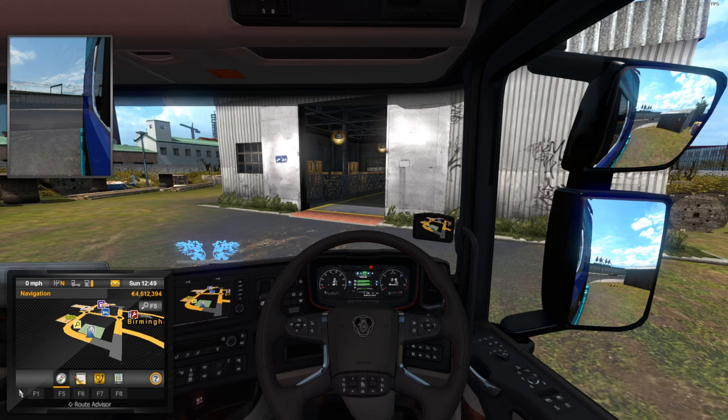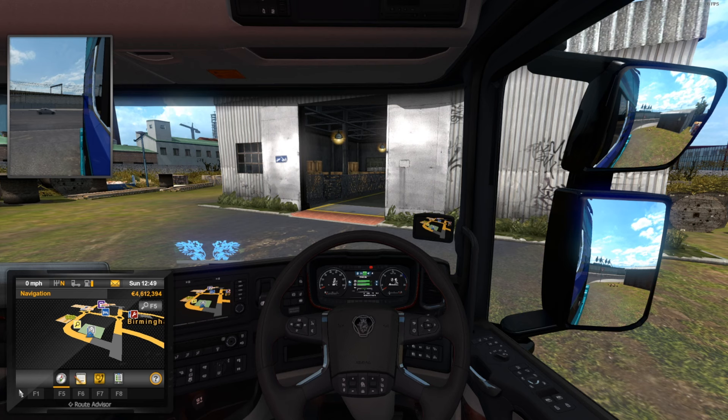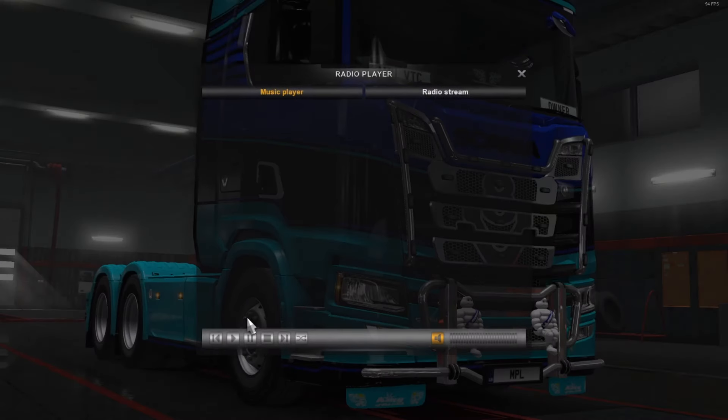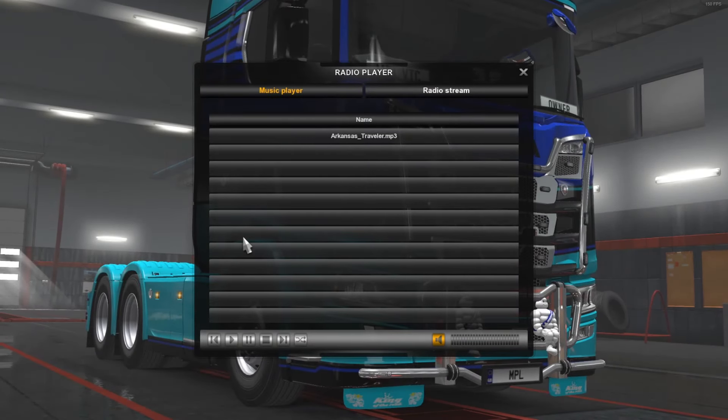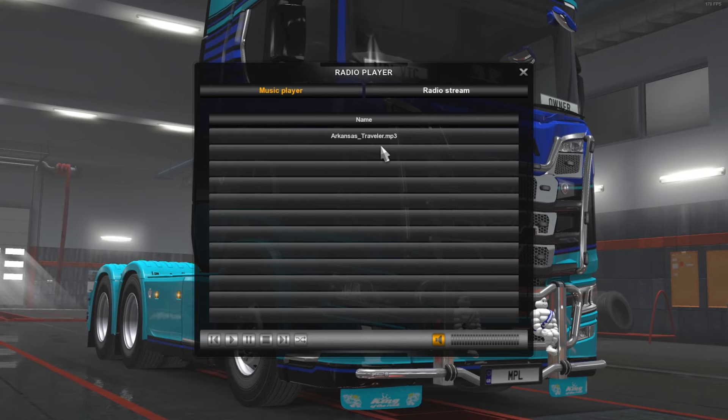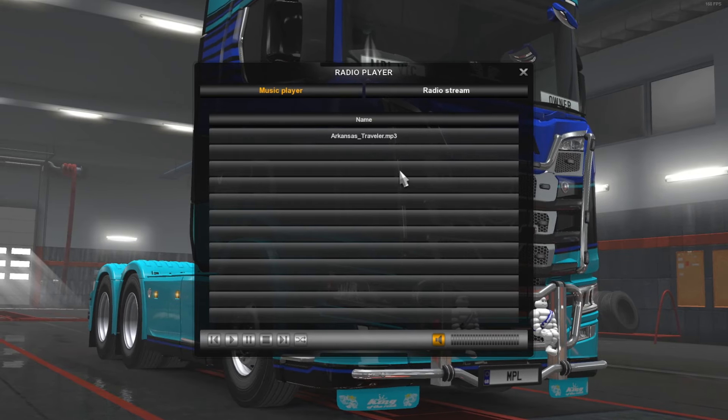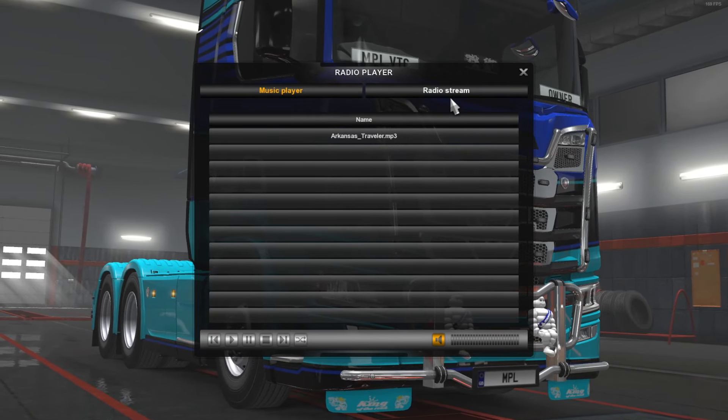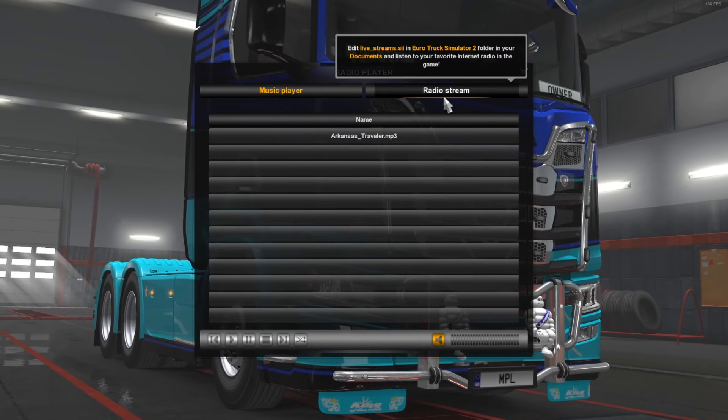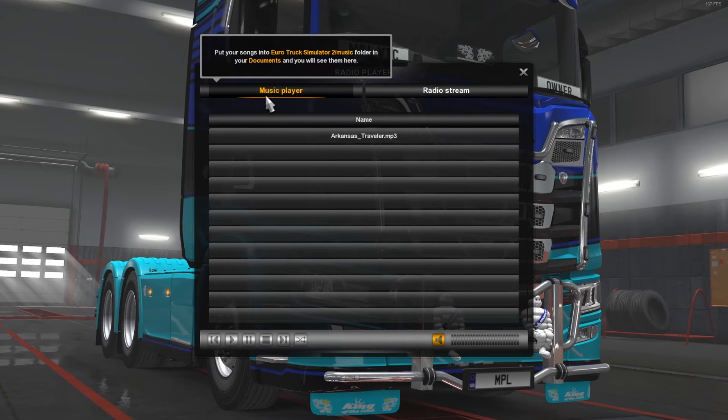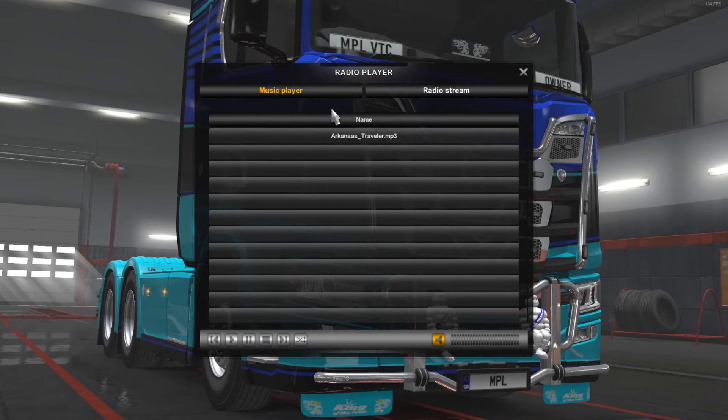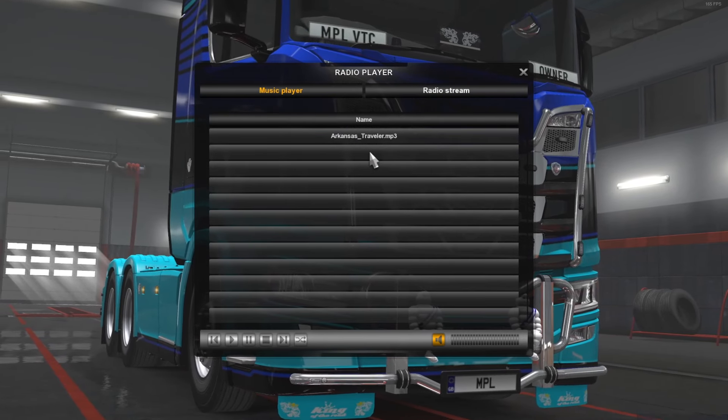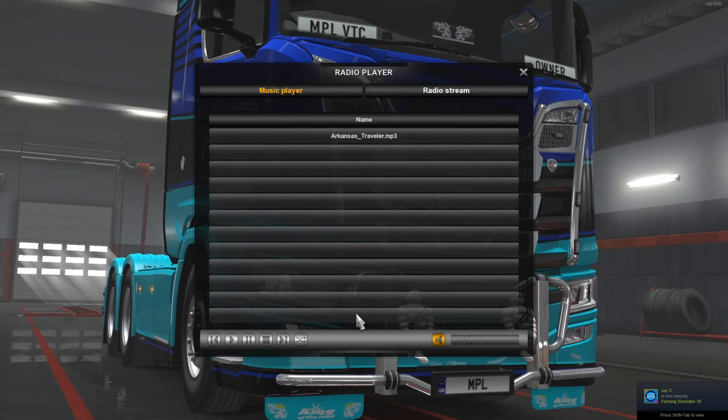Here we are in Euro Truck Simulator. What you do now is press your R button, in between E and T, and you'll bring up a little menu like this. Yours will be blank. You can listen to radio stations on the side there, or you can listen to your own music.